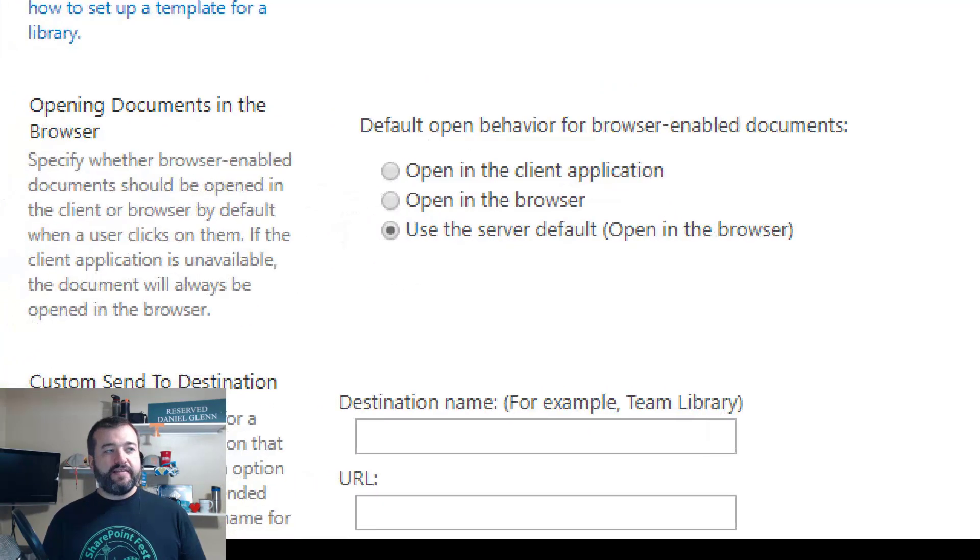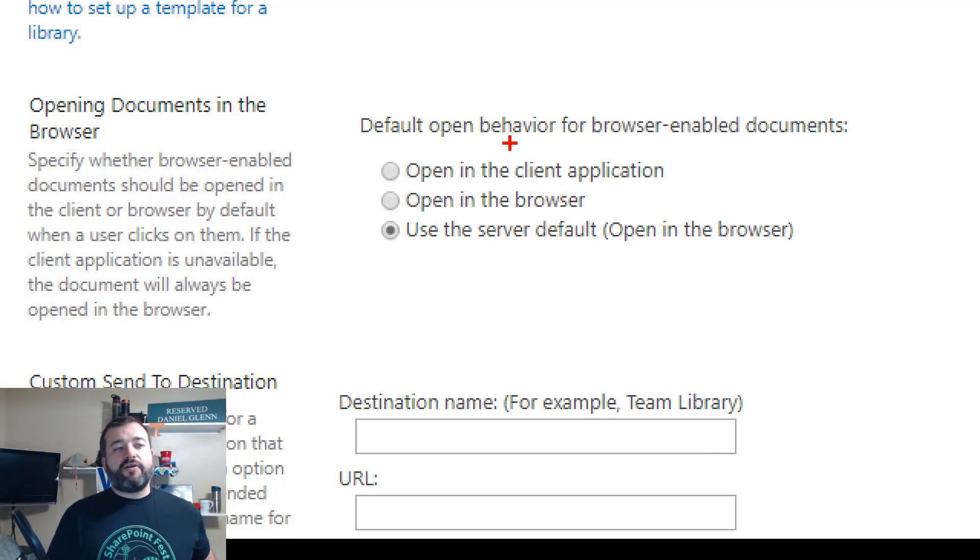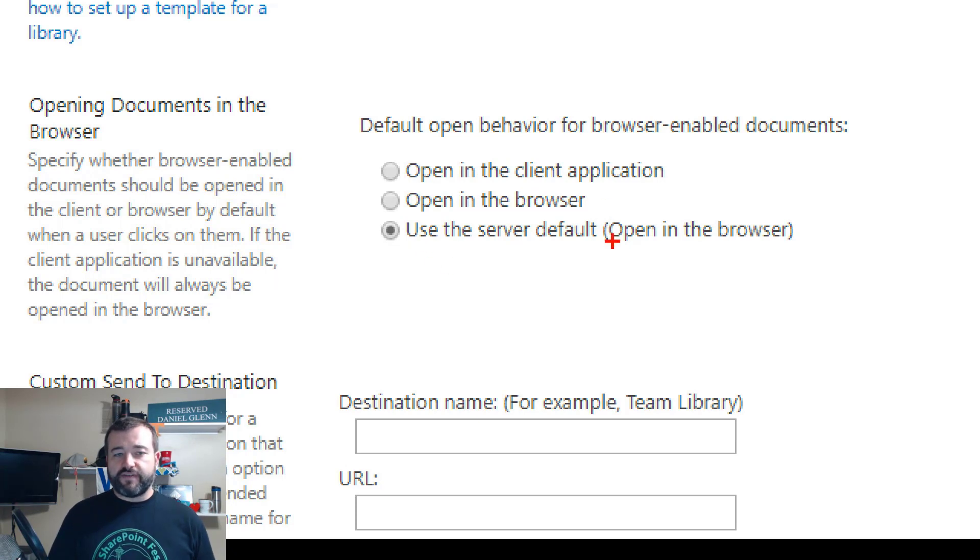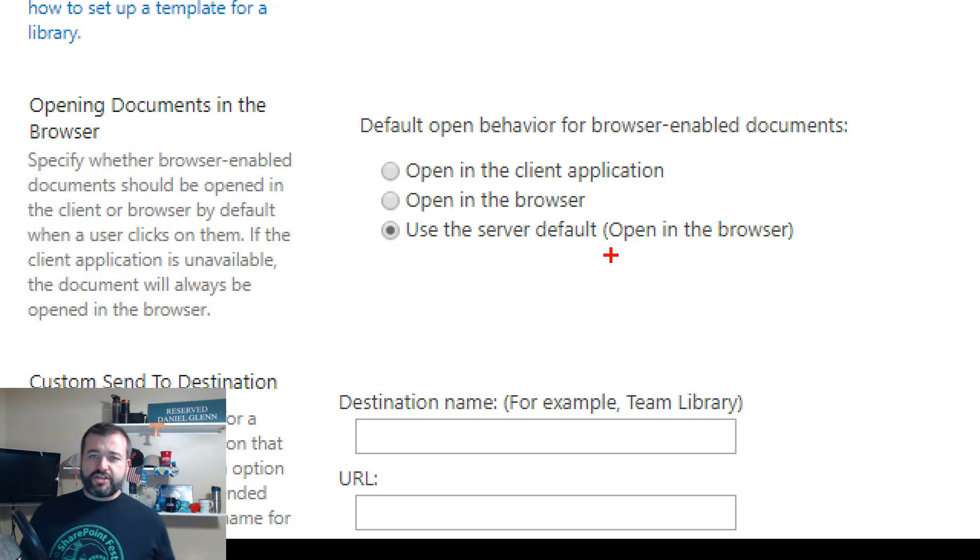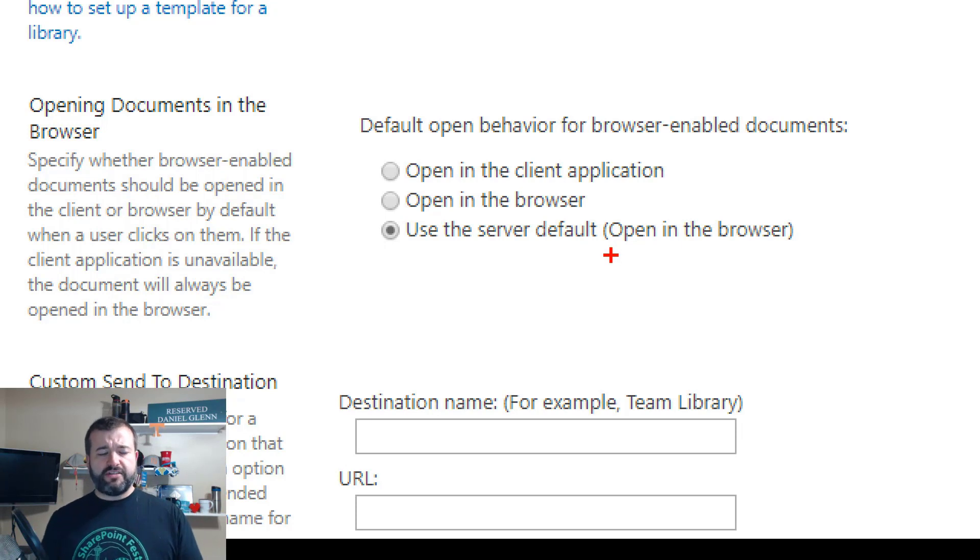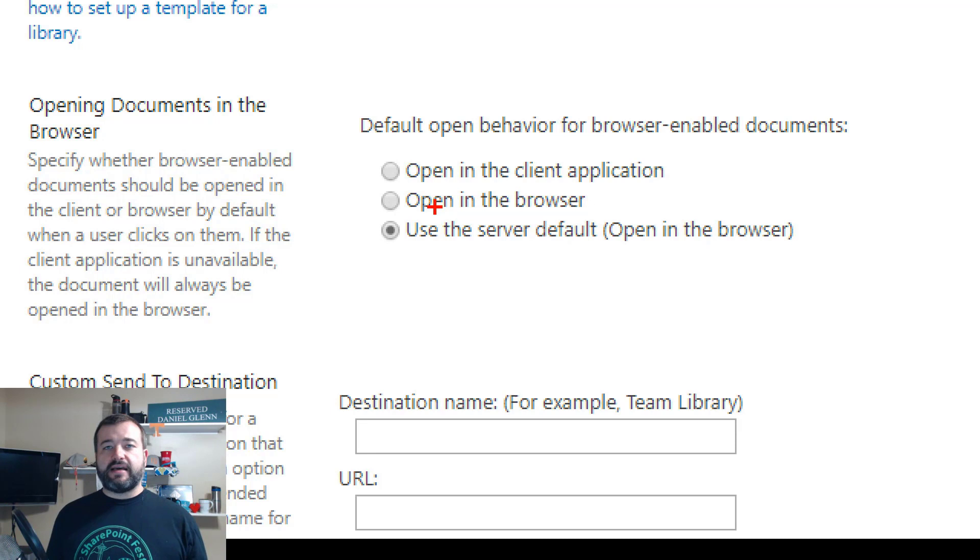And I don't have to scroll down very far to see the 'Opening documents in the browser' settings. Now there are three choices in this setting: you can use the server default, which I'll show you where that default is and how you can set that for this whole site collection.